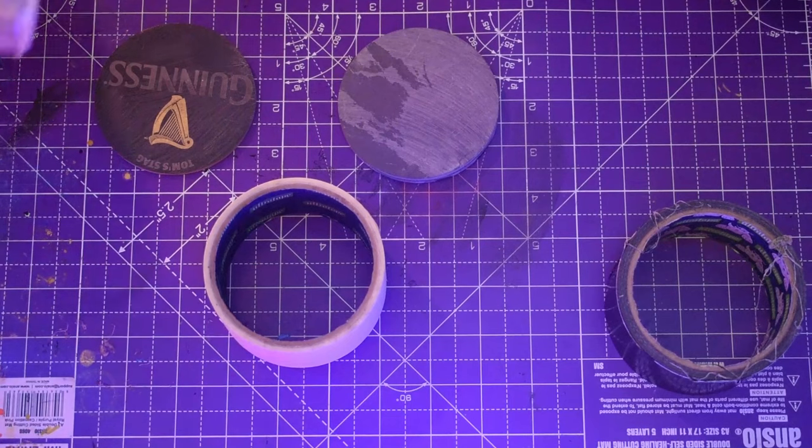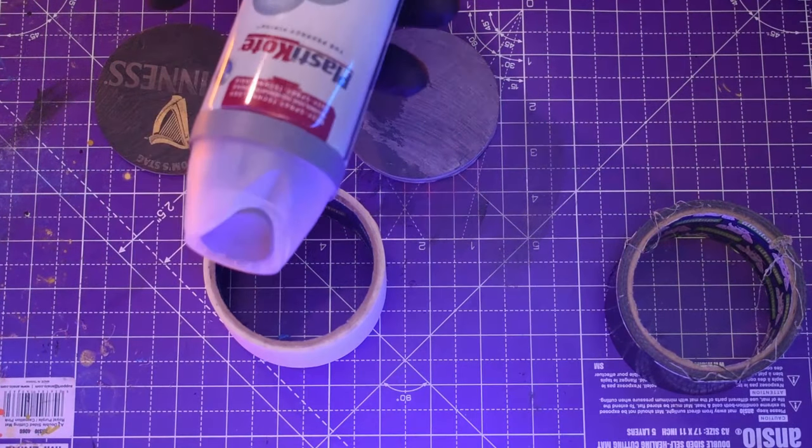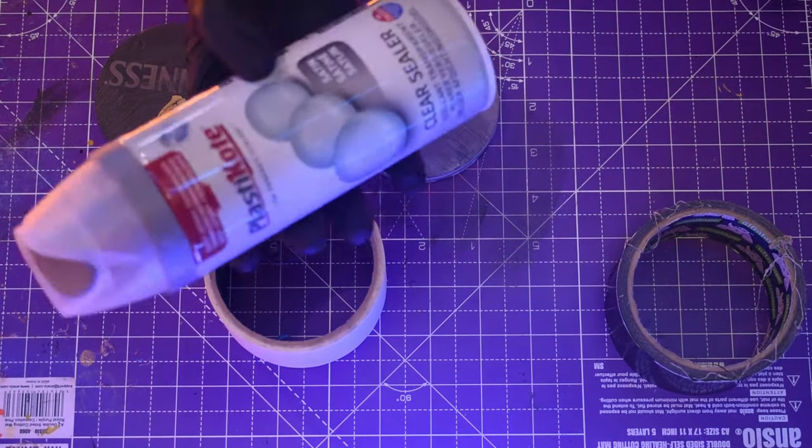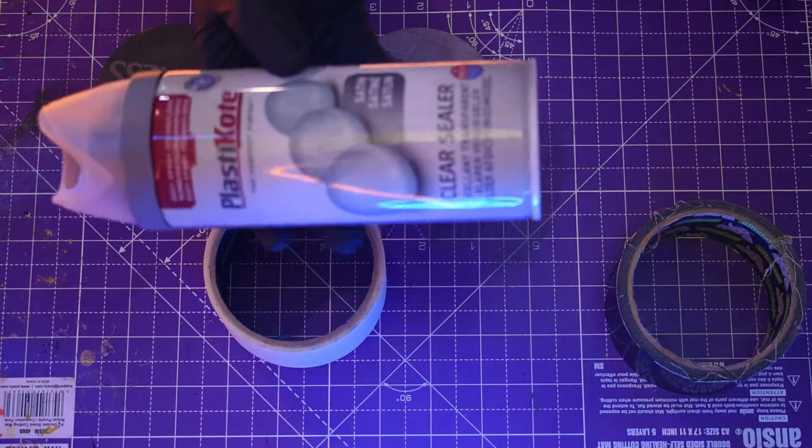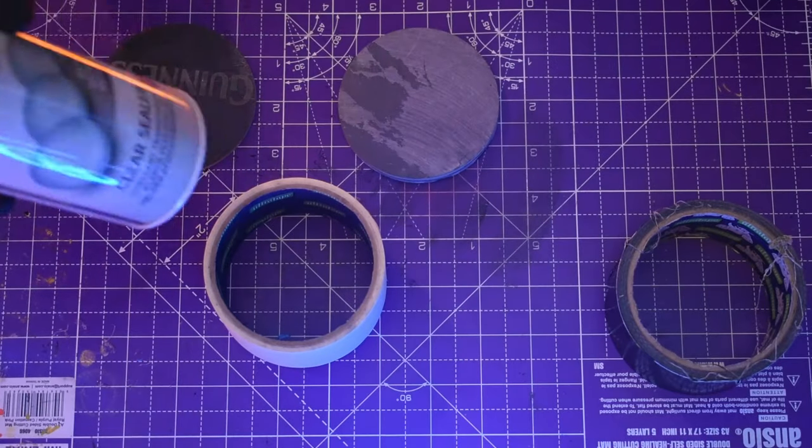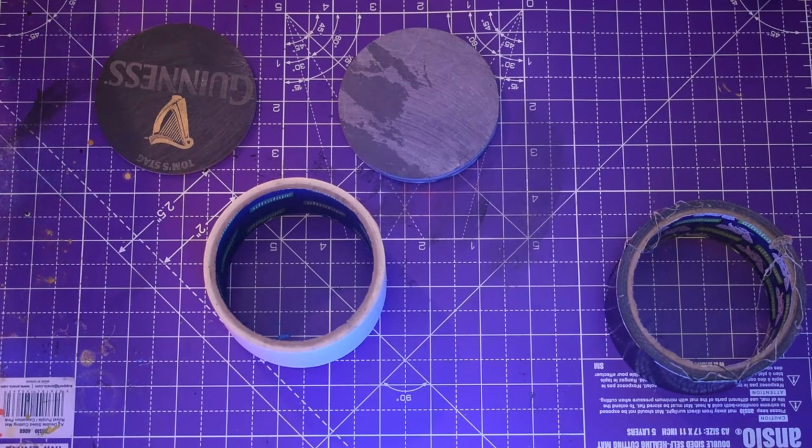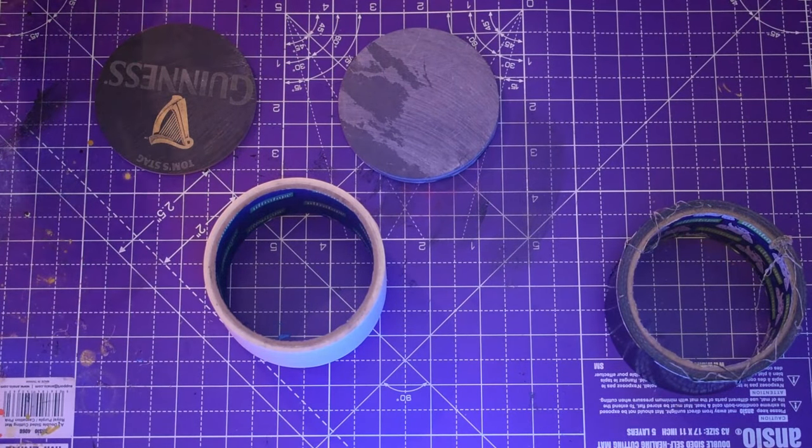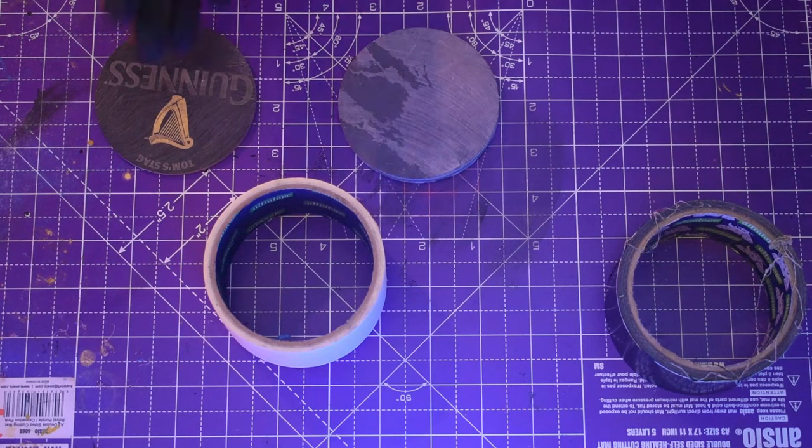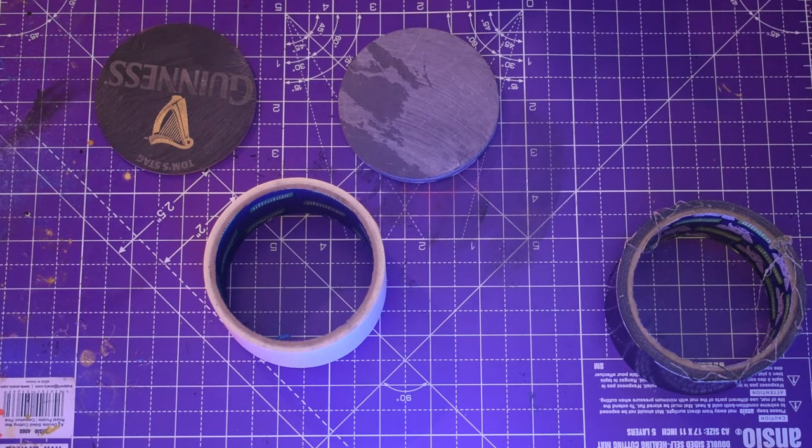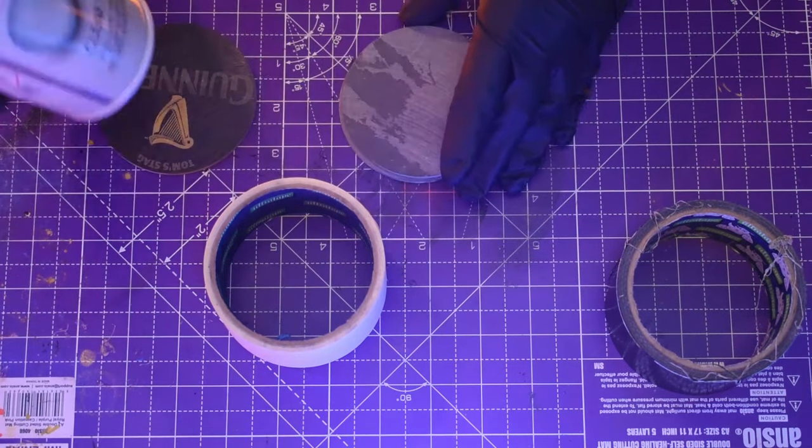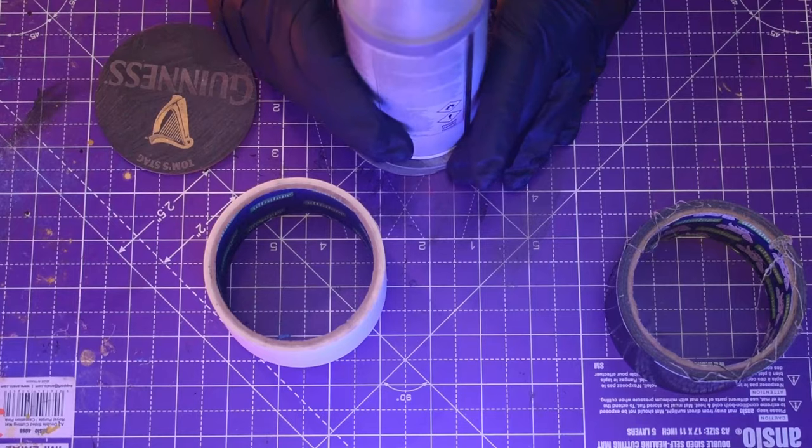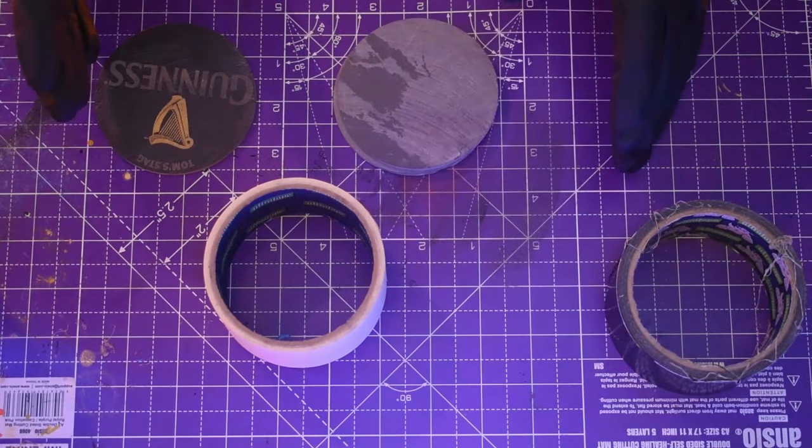And also what you're going to need is like a clear coat. This is just a satin one. I've also got a clear lacquer which I usually use for these. With that all you're going to be doing is a layer on top before you do anything and then a layer at the very end.